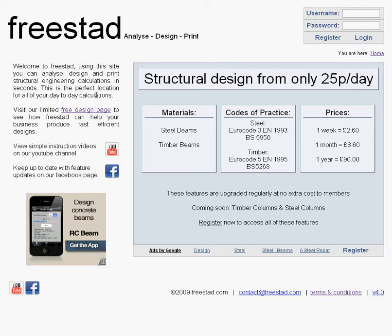Over to the left there's a free design page link. The free design page is a limited version of the main Freestad design page. This will give you a few load cases and allow you to design steel beams to British standards.